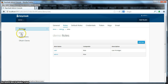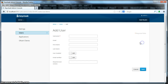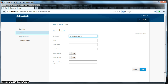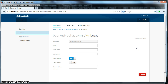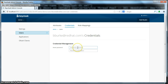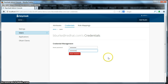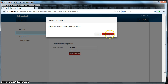Next thing we're going to do is create a user within our realm. To do that we'll click on the users tab here and click the add user button. Our username will be bberk. We also have to enable the user, otherwise that user can't log in. We'll click save. Now we're going to set the credentials for this user within the administration console. I'll click on the credentials link and specify a password. Then I'll click reset password and confirm yes, I want to reset the user's password.